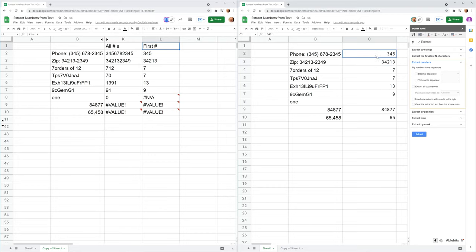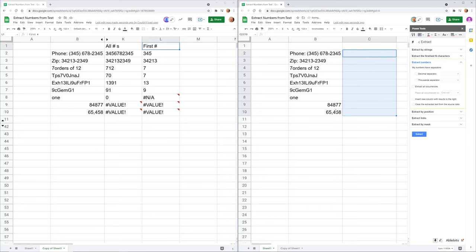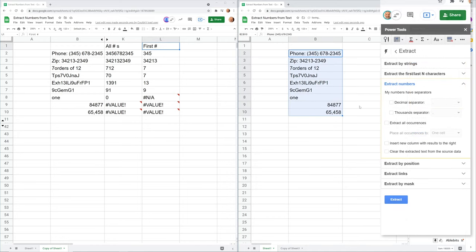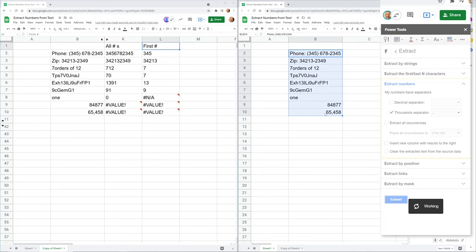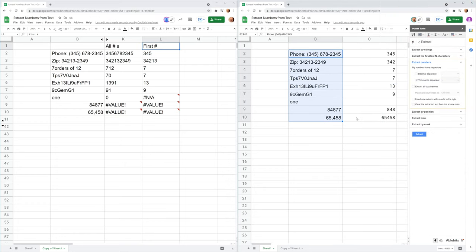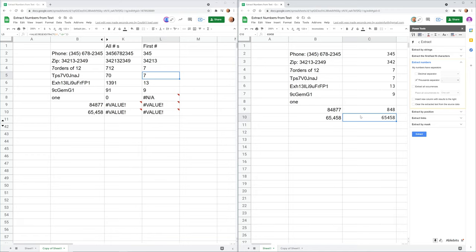And let's delete that one more time, because now you're seeing why you can tell it that you have a thousand separator. So we will select it. We'll tell it we have a thousand separator of a comma. So that should help us out with row 10. All right. And that grabbed all the numbers from row 10. So you get to choose what method works best for you.